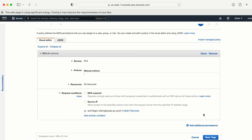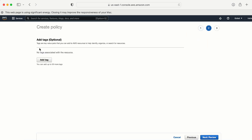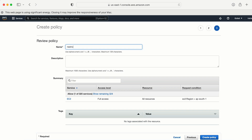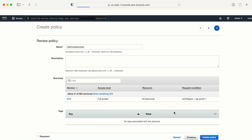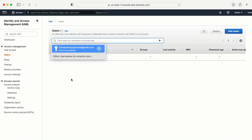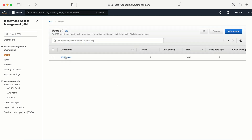If we need to add any tags we can do that here. Let me give this policy a name: 'restrict-user-access'. You can also add a description, which is very important, but I'll skip that for now. The policy is now created.